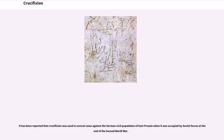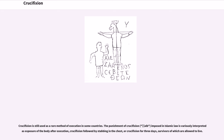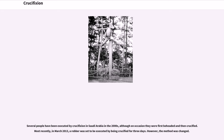It has been reported that crucifixion was used against the German civil population of East Prussia when it was occupied by Soviet forces at the end of the Second World War. Crucifixion is still used as a rare method of execution in some countries. The punishment of crucifixion (salb), imposed in Islamic law, is variously interpreted as exposure of the body after execution, crucifixion followed by stabbing in the chest, or crucifixion for three days — survivors of which are allowed to live. Several people have been executed by crucifixion in Saudi Arabia in the 2000s, though on occasion they were first beheaded and then crucified.